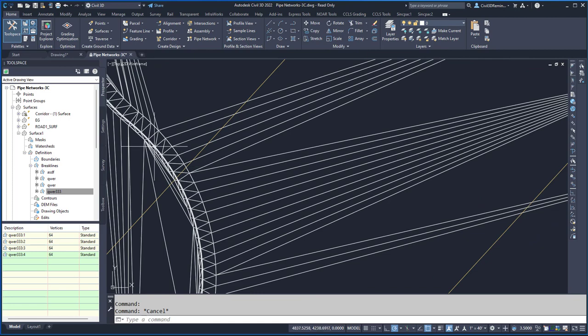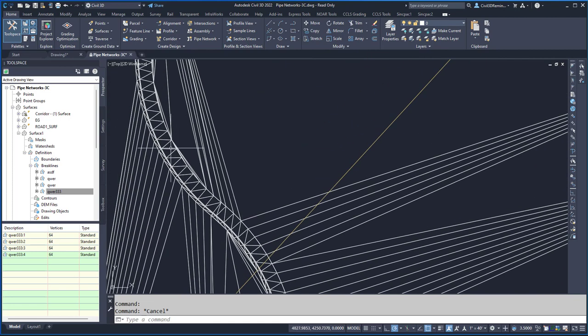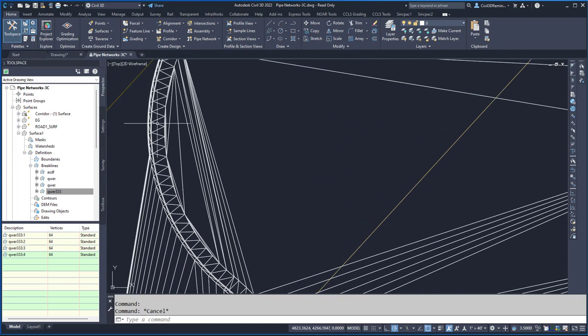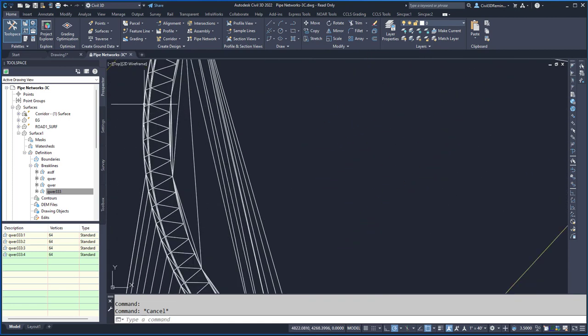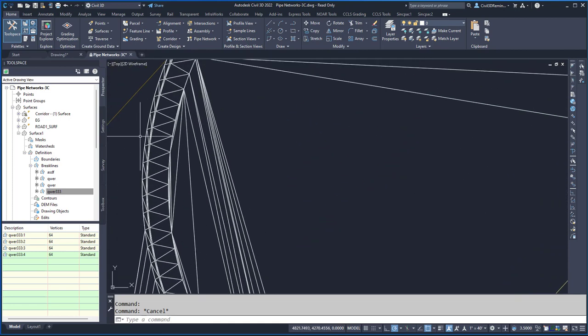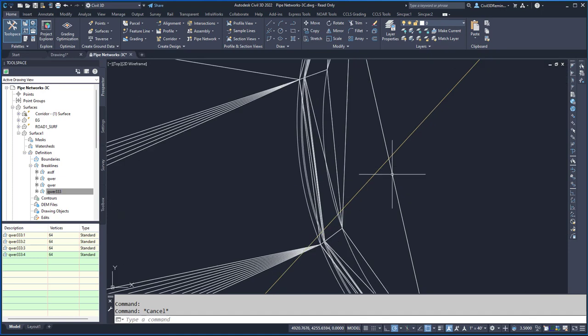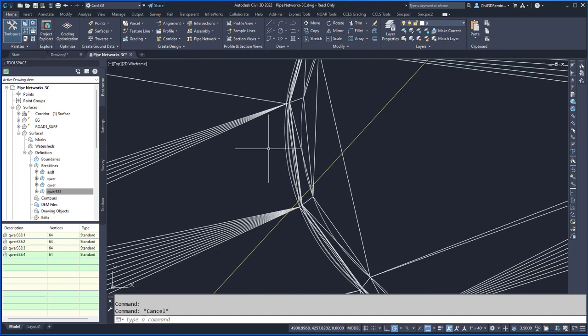Here I can see I have my mid-ordinate distance set, so I get nice curves. But over here I see that I messed up.